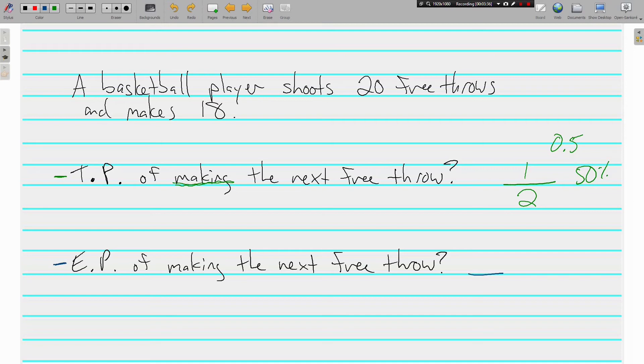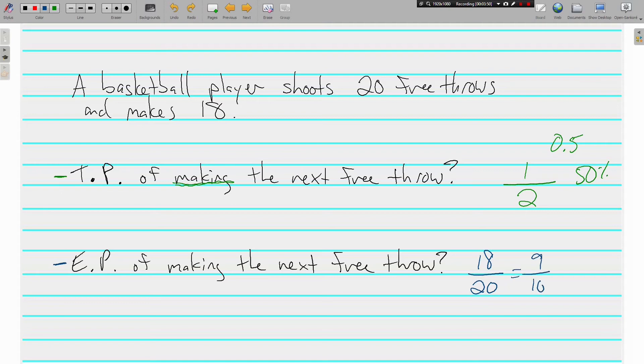Well, he's shot free throws 20 times and he has made 18. Okay, we'll need to reduce that, which is 9 tenths, 0.9, 90%, all the same thing.